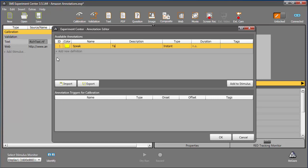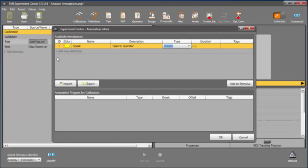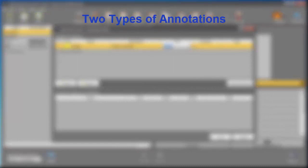Now, I can enter a brief description if I like. And then, I choose the type of annotation. There are two main types of annotations: Instant and Interval.